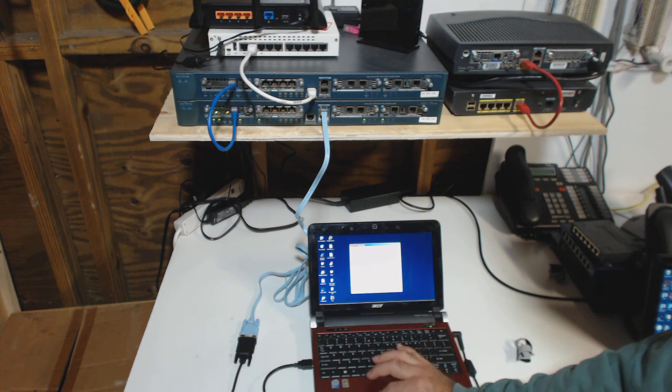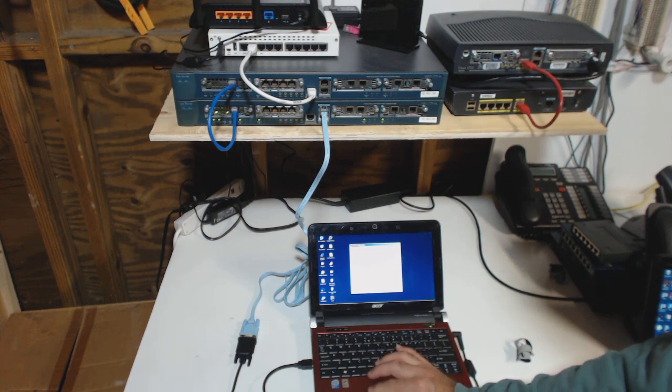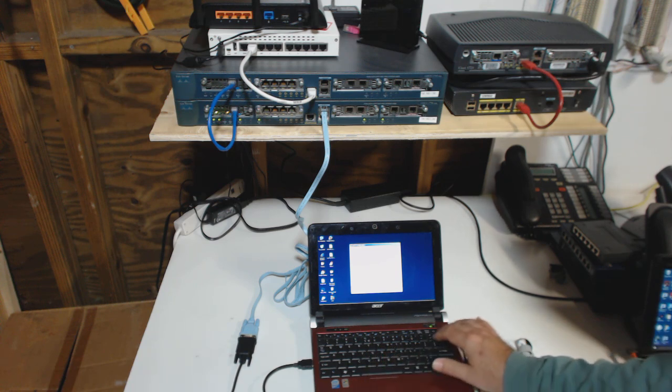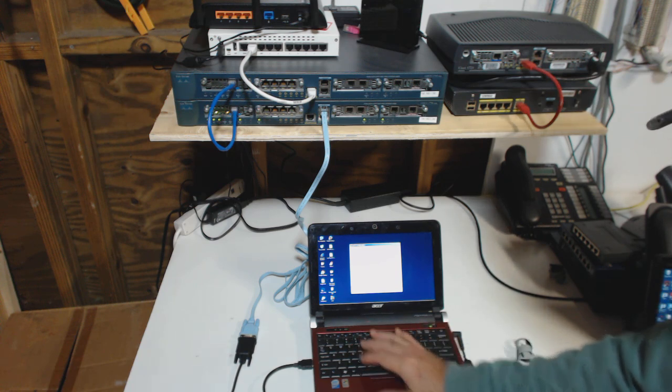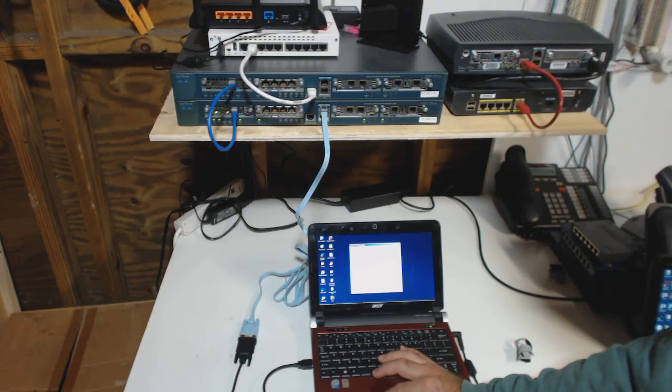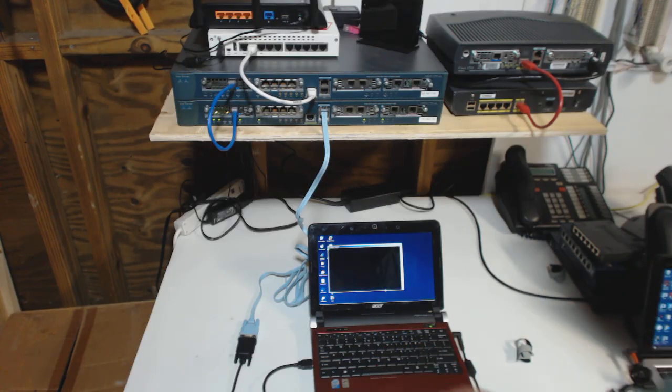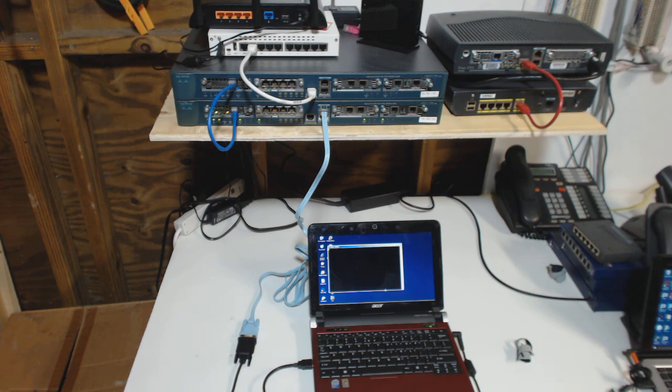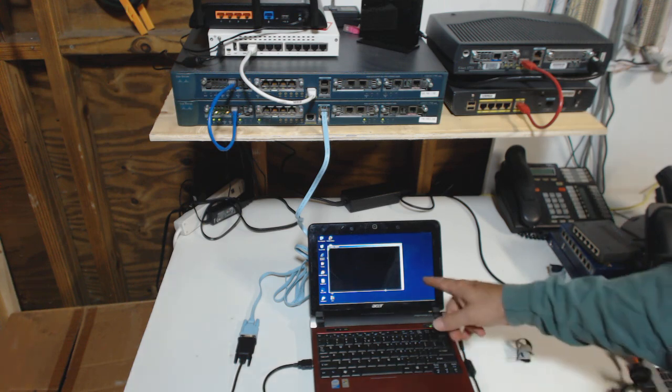So PuTTY is a free software that lets you work with things like console cables. You start it, you launch it, you enter in the COM port. Again, this is not the scope of this video to talk about the software. I'm just showing you about the basic hardware connections. So I just launched my PuTTY.